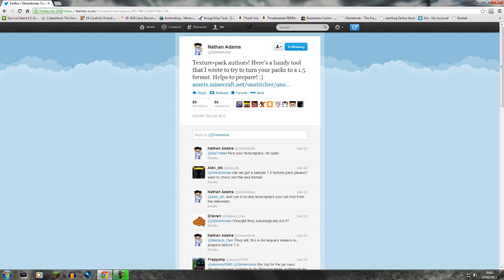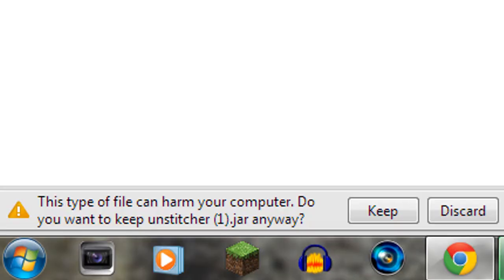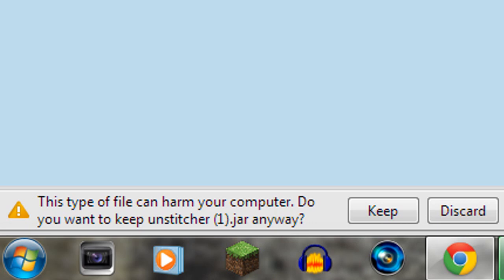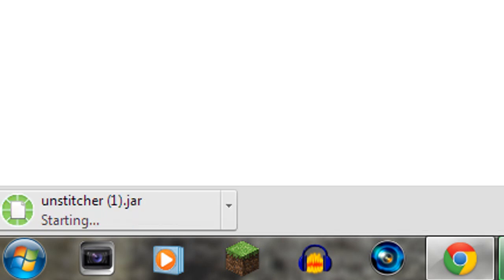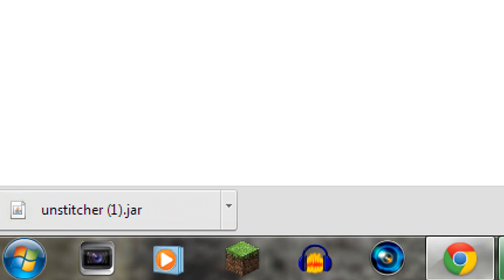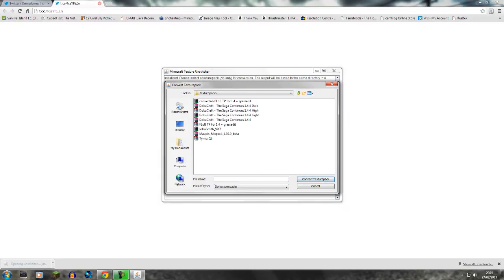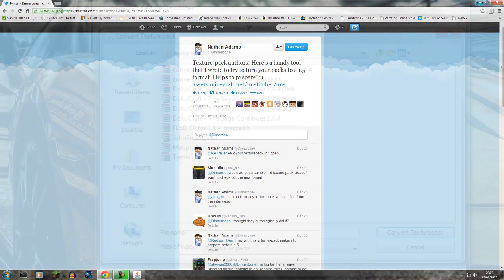I'll leave the link in the video description, so just expand the description and it will be clear to see. Click the blue link and it'll open a separate page. In the bottom left — this is why Google Chrome is essential — it will say the file can do harm to your computer. That's not true; this is clearly the official account of Dinnerbone. It warns you because it's a .jar file and Windows thinks something is going on. Go ahead and click 'Keep the file.'